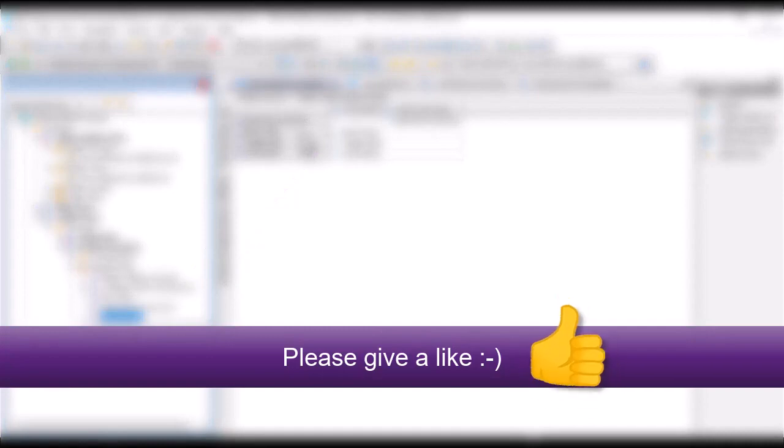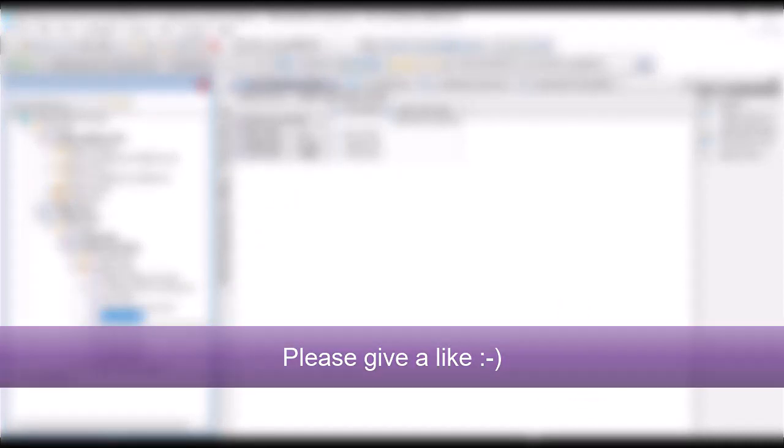That's it. Please give a like. Hope to see you soon. Thank you and goodbye.